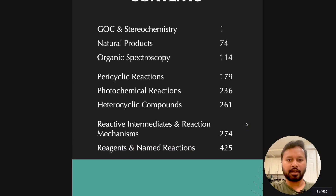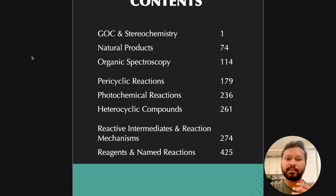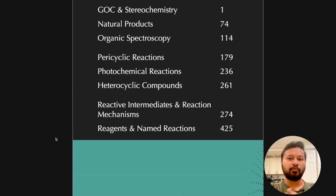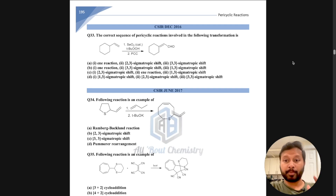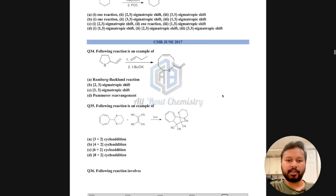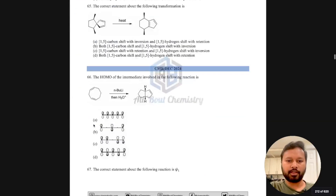The topics covered in the organic chemistry ebook are: GOC, stereochemistry, natural products, organic spectroscopy, pericyclic reactions, photochemical reactions, retrosynthetic analysis, reactive intermediates and reaction mechanisms, reagents, and named reactions. There are more than 400 pages in this ebook. For pericyclic reactions, you can see the questions are divided year-wise — for example, December 2016 and 2017 exams.